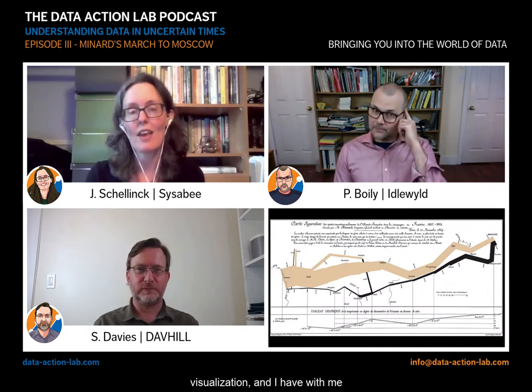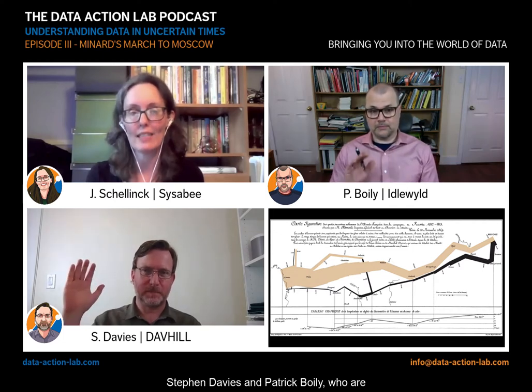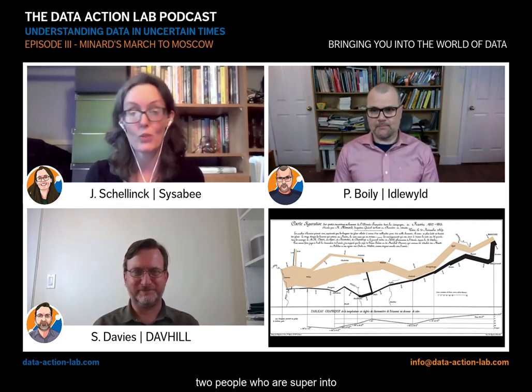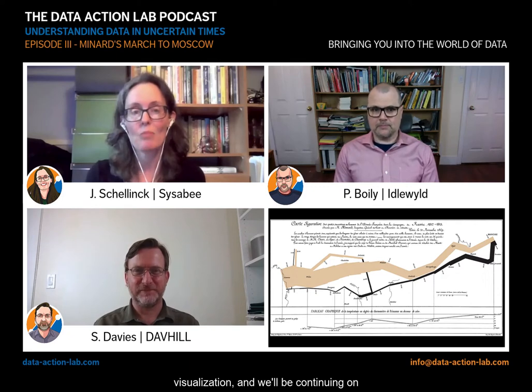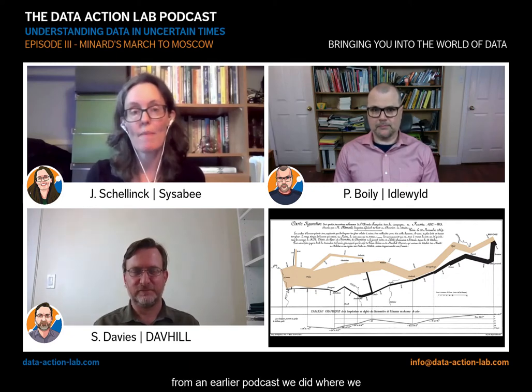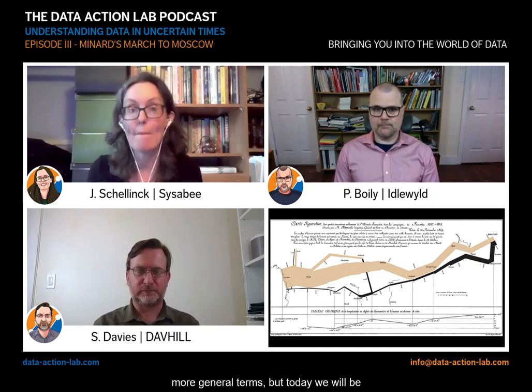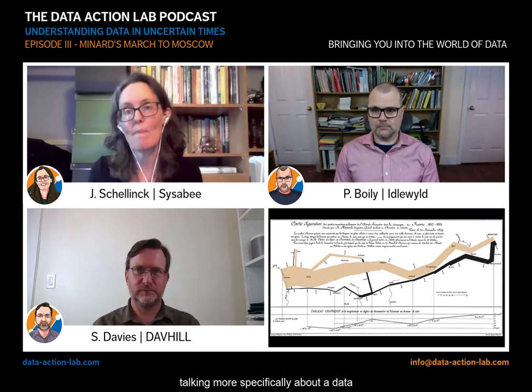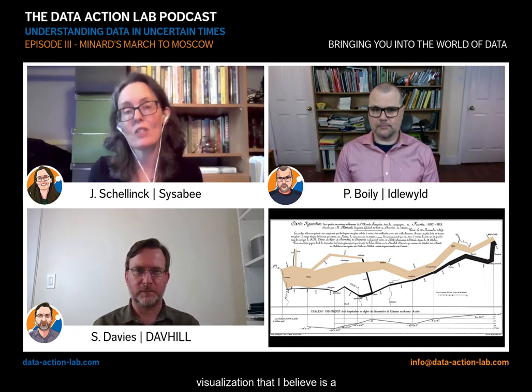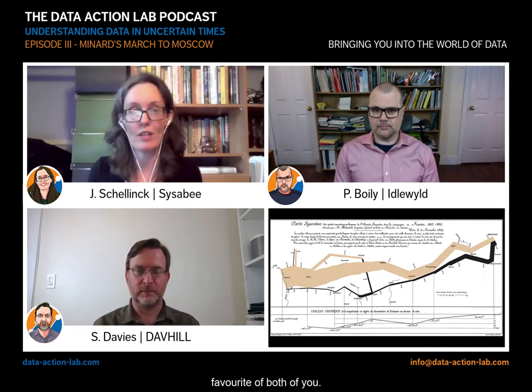Hi there and welcome to the Data Action Lab podcast. Today we'll be talking about visualization, and I have with me Stephen Davies and Patrick Boilly, who are two people who are super into visualization. We'll be continuing on from an earlier podcast we did where we discussed data visualization in more general terms.